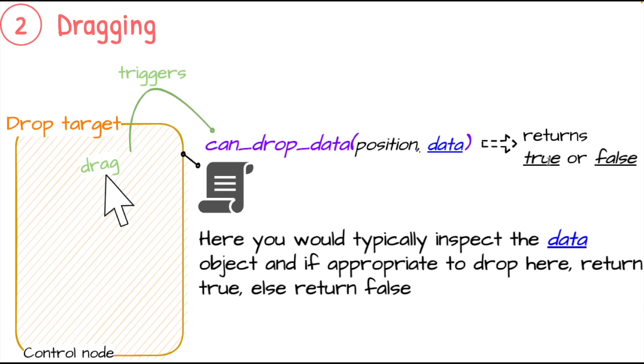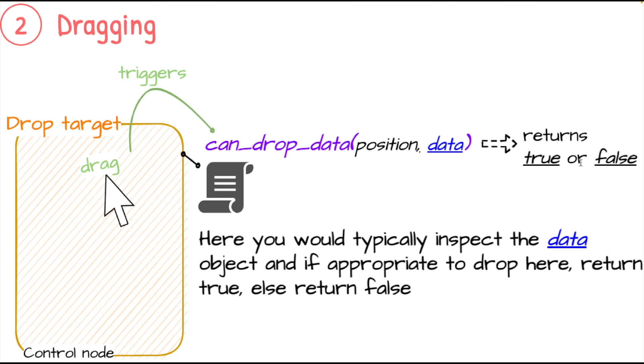But we do see that data object is here allowing us to inspect that within this method. This method's pretty simple - it just returns true or false. You would inspect that data element, determine is this an appropriate element to be dropped on this control node.